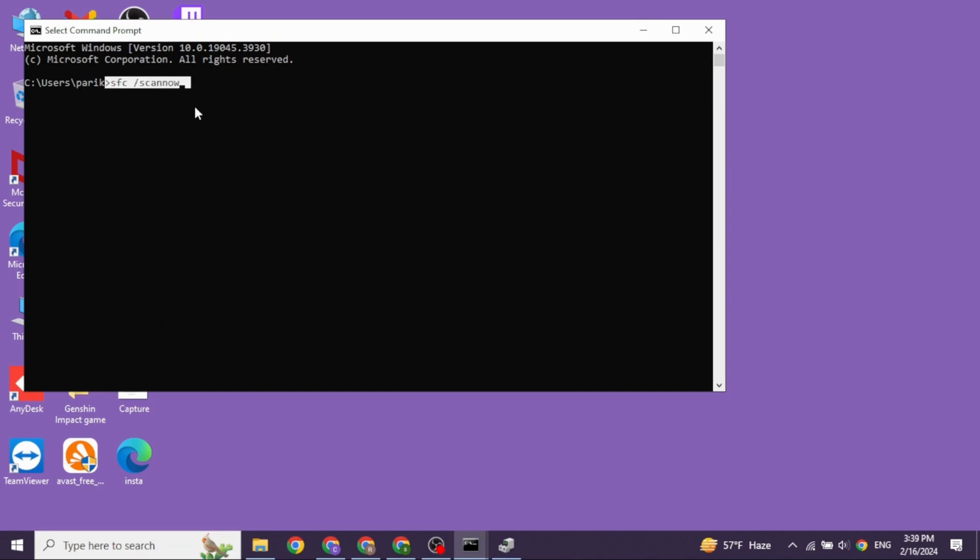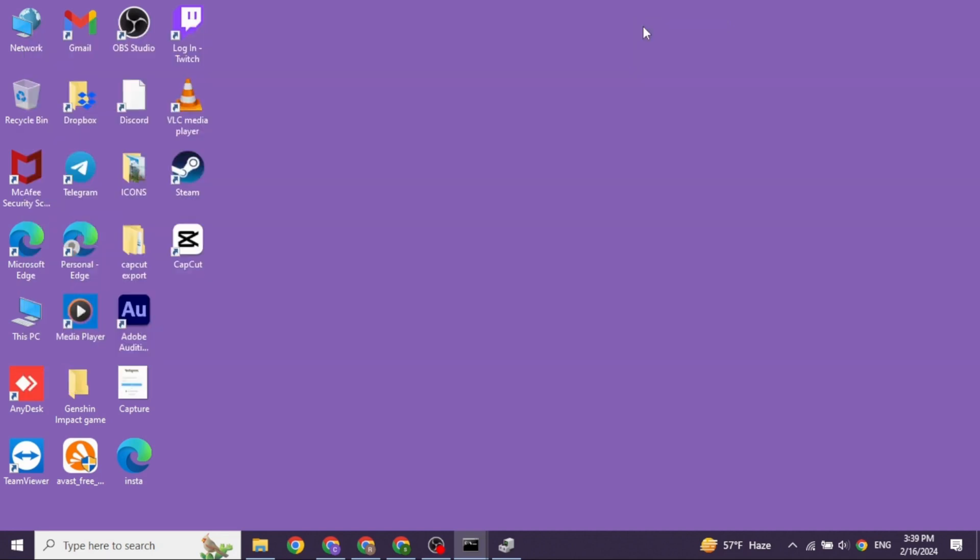Applying all these solutions, your problem will be fixed. So this is how you can fix load library fail with error 126 in Windows.